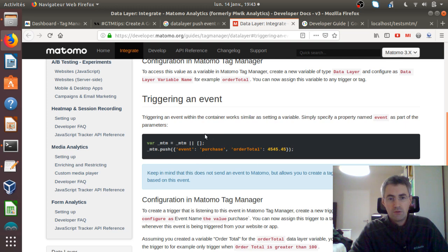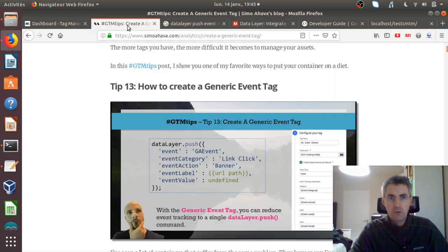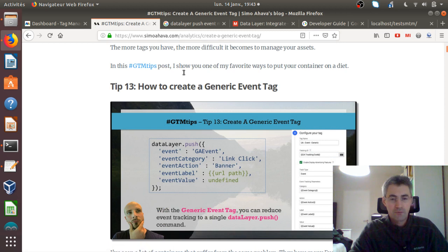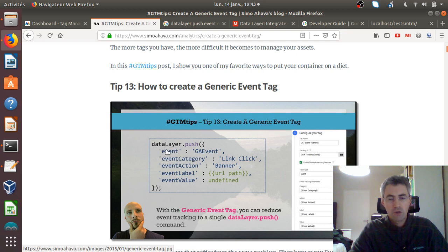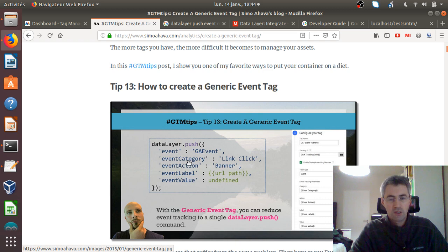I got this idea for this video when I received actually twice the same question from different users about Matomo Analytics. The basic example they were showing me is the one you can find on the Simozahava website. So this case is for Google Tag Manager, but we'll see we can do the same thing with Matomo. You have a data layer push, and through this data layer you have an event declared which shows its own name, the category, action, label, and value.